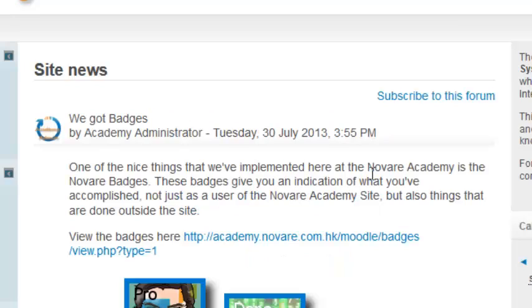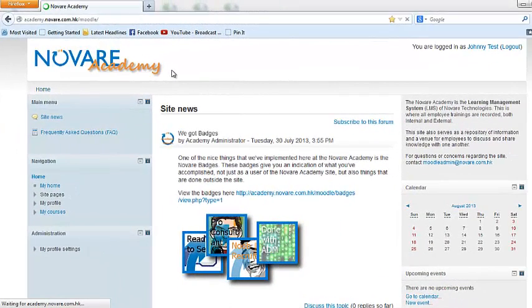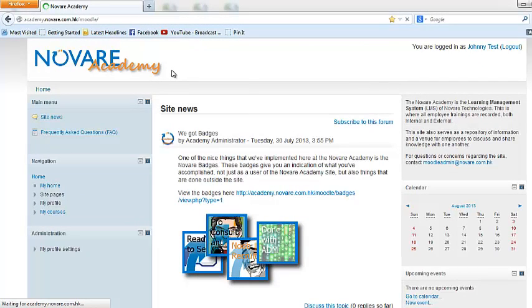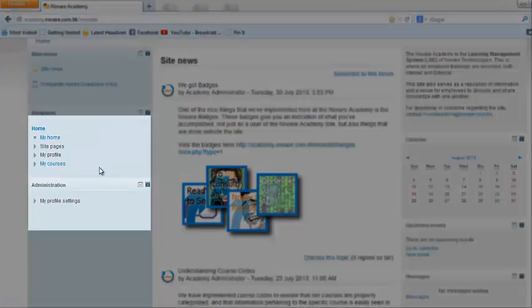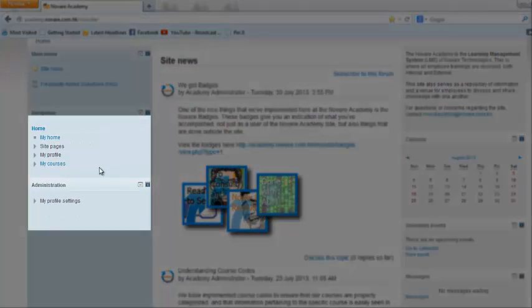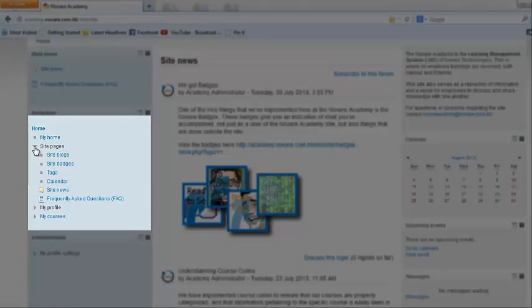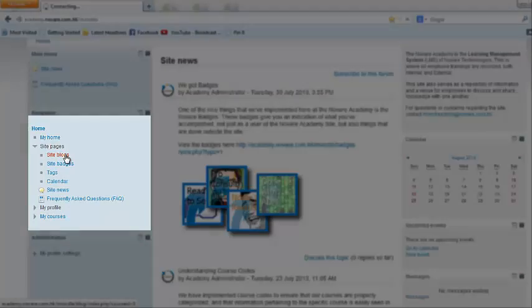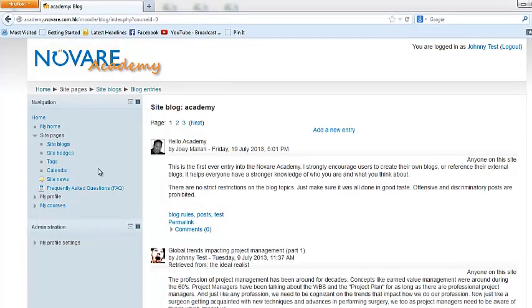You need to change your password upon first login. Okay, now I'm logged in. Once you've logged in, you can see that there's a lot more stuff in your home page than you initially saw before logging in. Over on the left side, you see a navigation screen that contains 'My Home,' which means you can actually customize your own home page. You also have site pages where you can actually see site blogs.